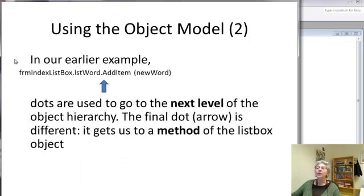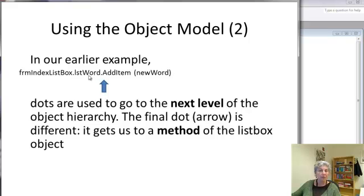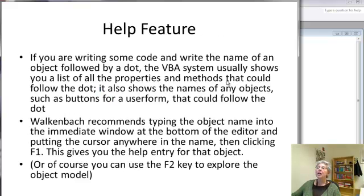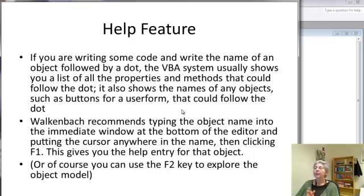Notice that in some cases, dots are moving us down the hierarchy, so the form contains the list box listWord. But this final dot can refer to a method, as we're doing here, or to a property.